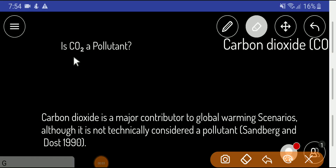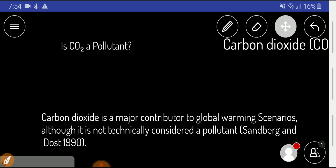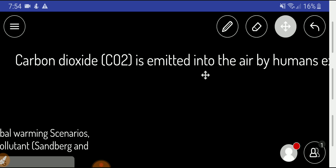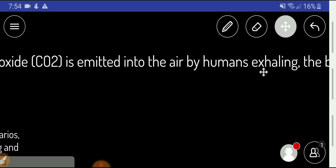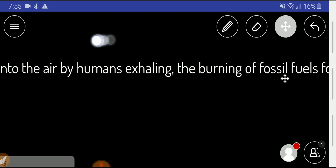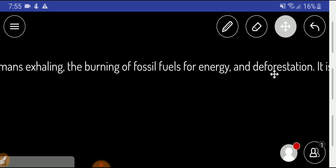Welcome to the channel. Today we'll determine whether carbon dioxide is a pollutant or not. Carbon dioxide is emitted into the air by human exhaling, the burning of fossil fuels for energy, and deforestation.